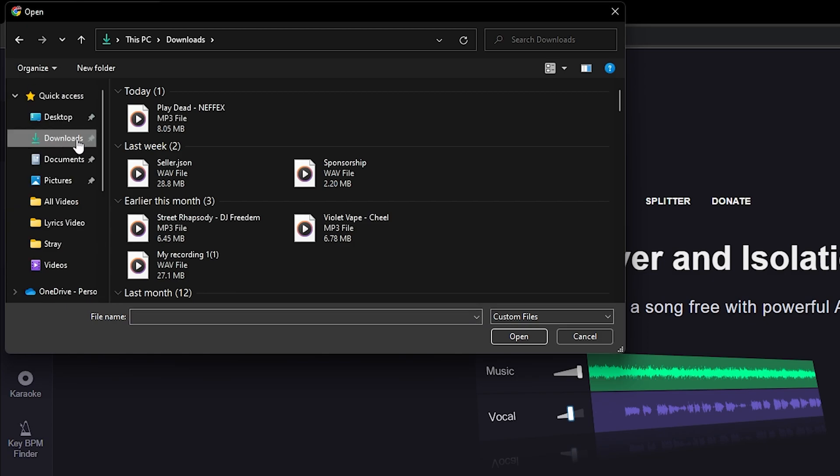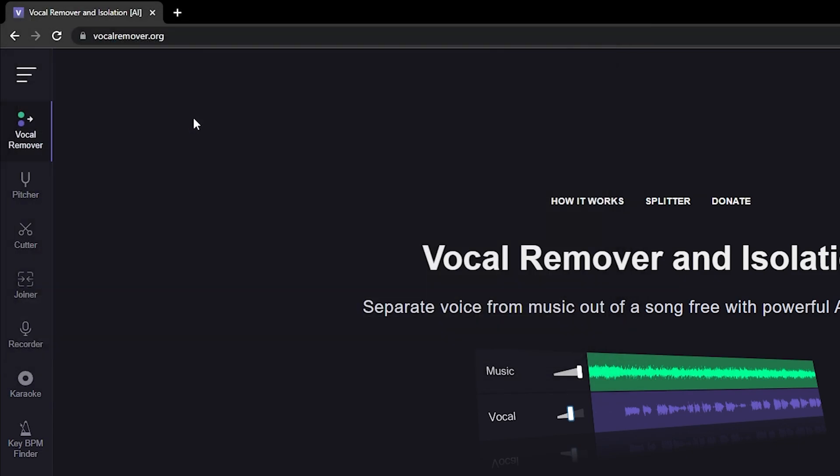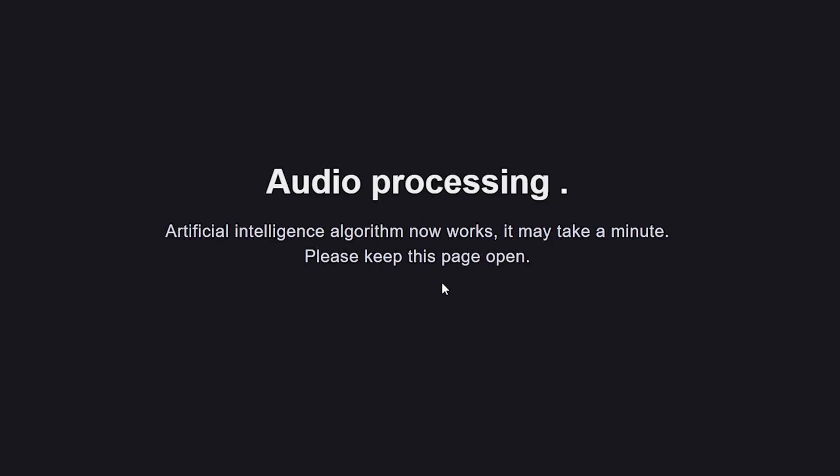I have the music file in the downloads folder. I will double-click on this and now it will upload the file to the vocal remover website. Once it is successfully uploaded, the artificial intelligence algorithms will try to separate the vocals from the music.